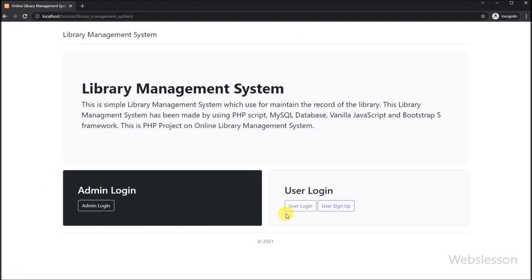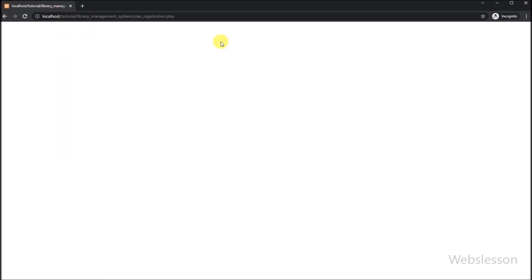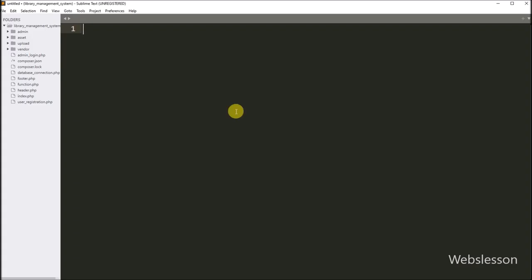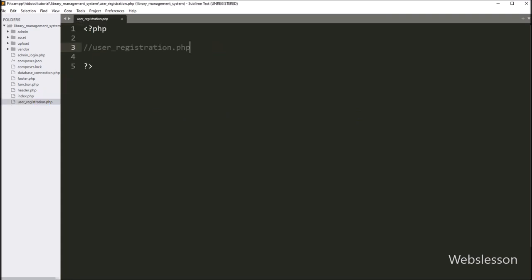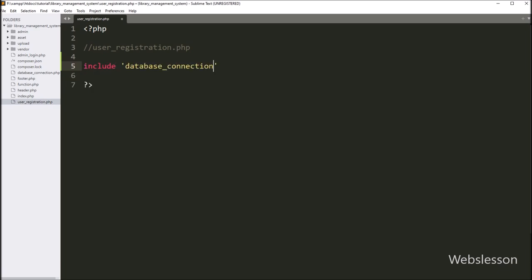In the second part, at the time of designing the template of this system in the index.php file, we already created a new user registration link, which we can see on the web page. By clicking on this link, the user will be redirected to user_registration.php file. So here we have to open user_registration.php file, and first we want to include database_connection.php file for making the database connection, so here we write a PHP include statement with database_connection.php file.